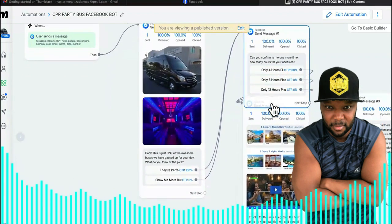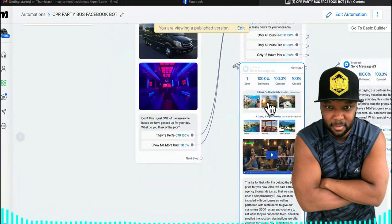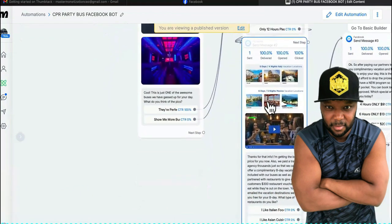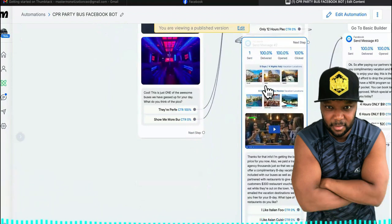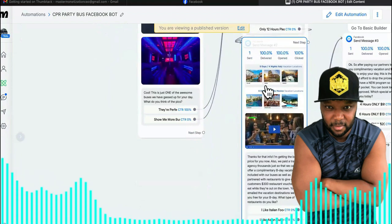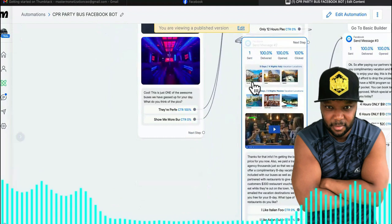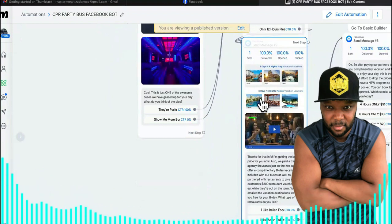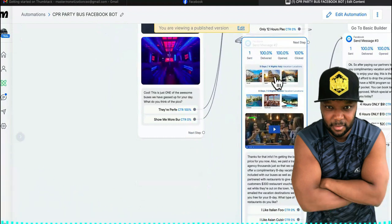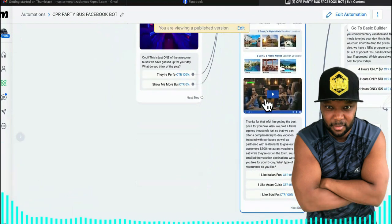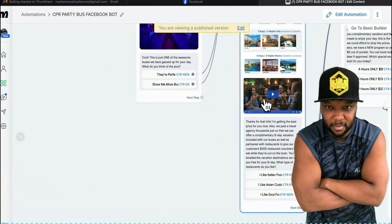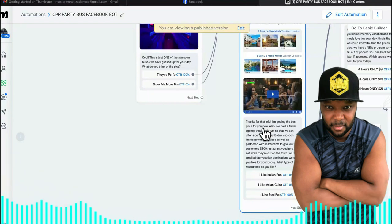So they answer that, and it brings them right here. It shows them some of the vacation destinations. I couldn't put all of it in there because this is Facebook Messenger. It shows them the vacation destinations they're going to get complimentary, and it has a video image — it's a screenshot of people eating at the restaurants.